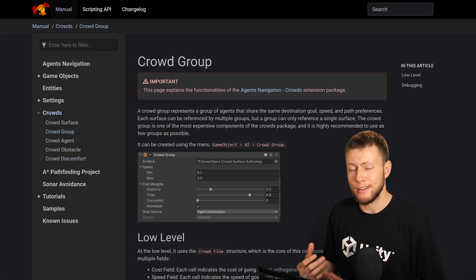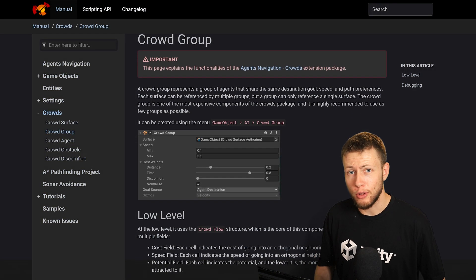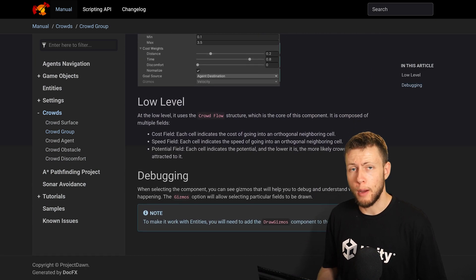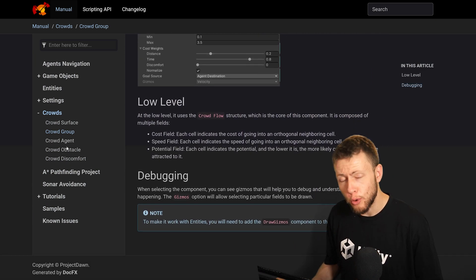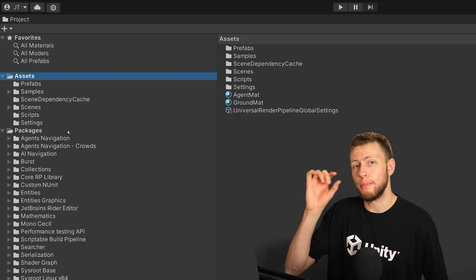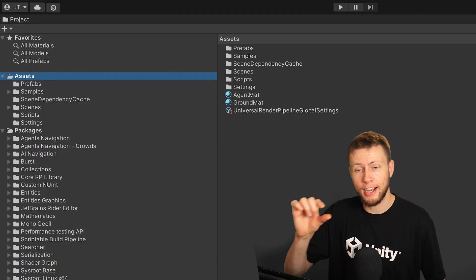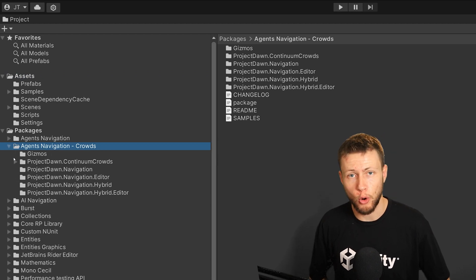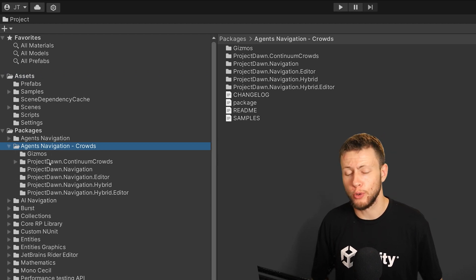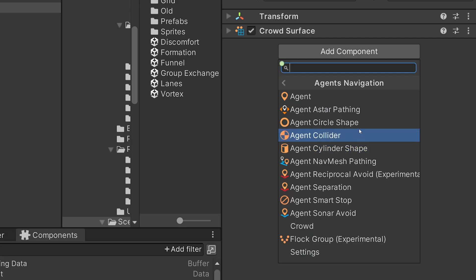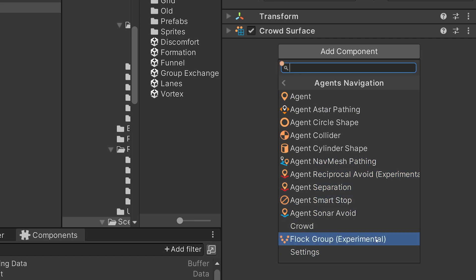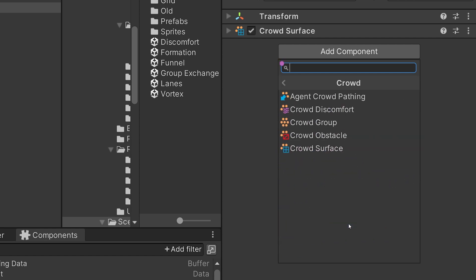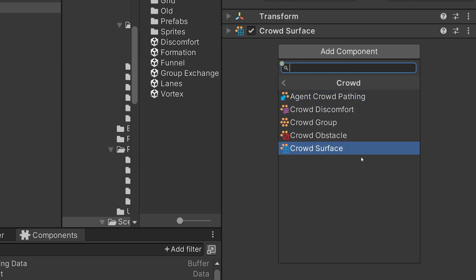All the source code is very readable and documented very well through comments. When you import the package into your project it actually appears in the packages directory. So it doesn't clutter up your whole assets folder, which is extremely nice. And all the custom components have their own custom icons. And it really just feels like everything in this package is a regular Unity component that's basically built into the editor.